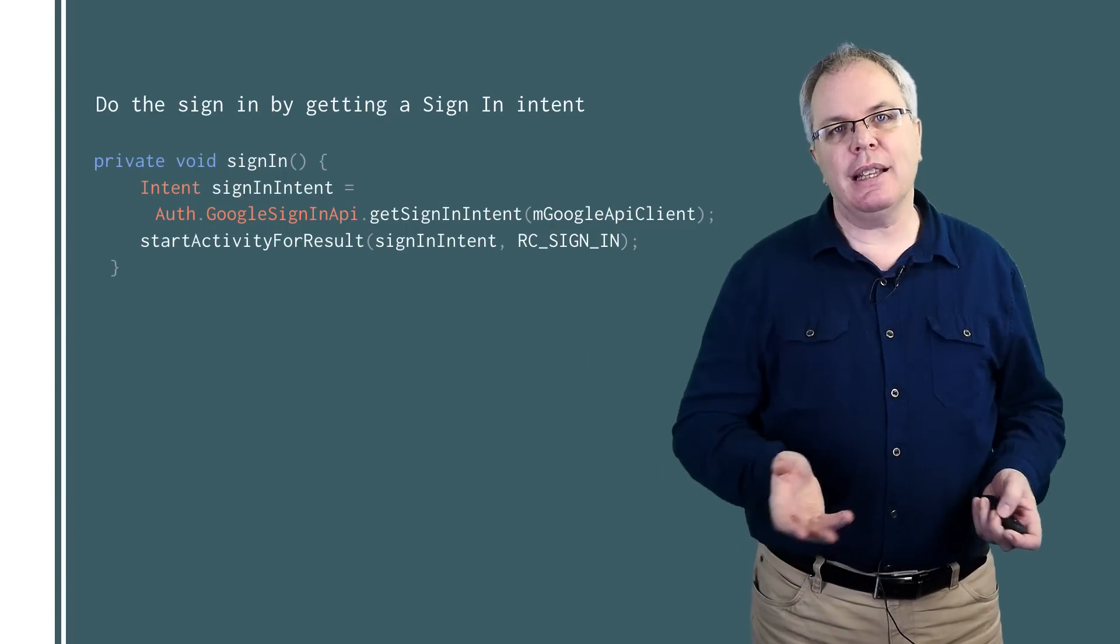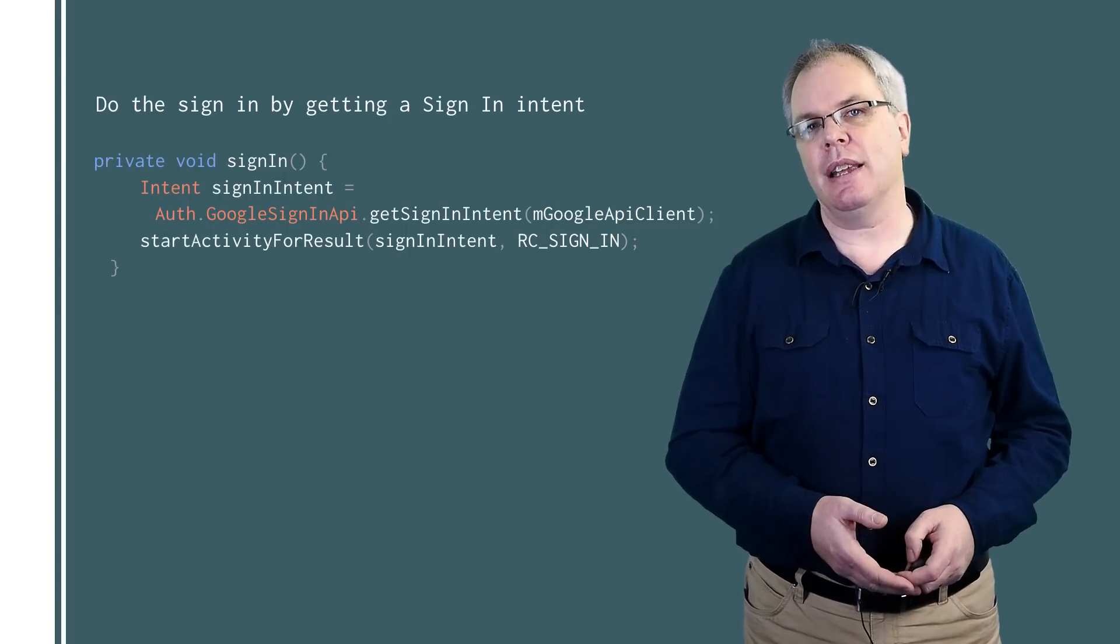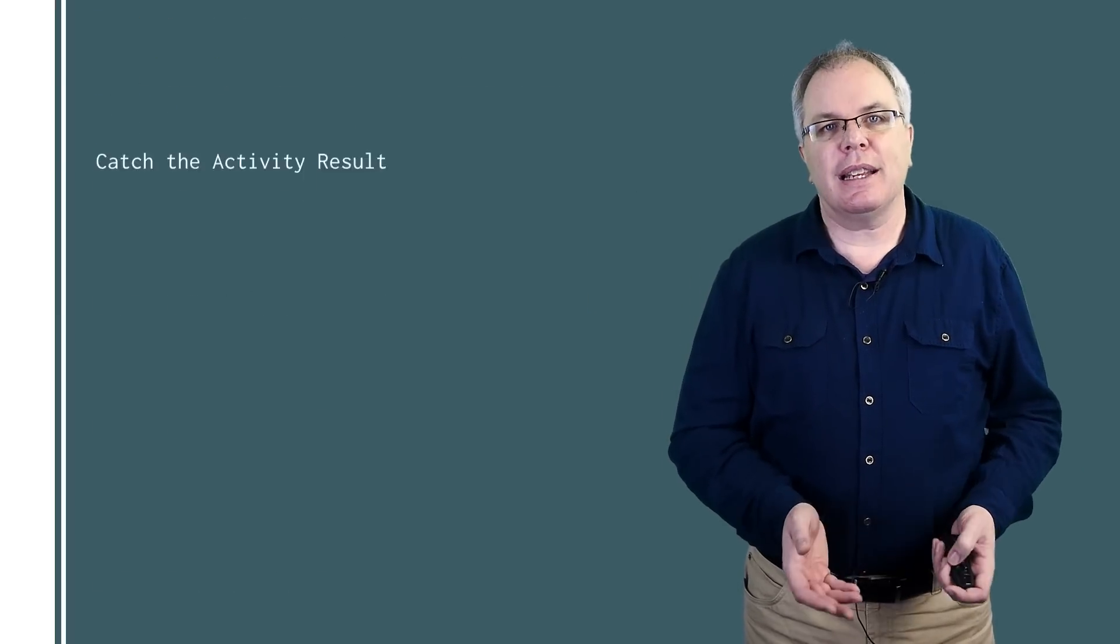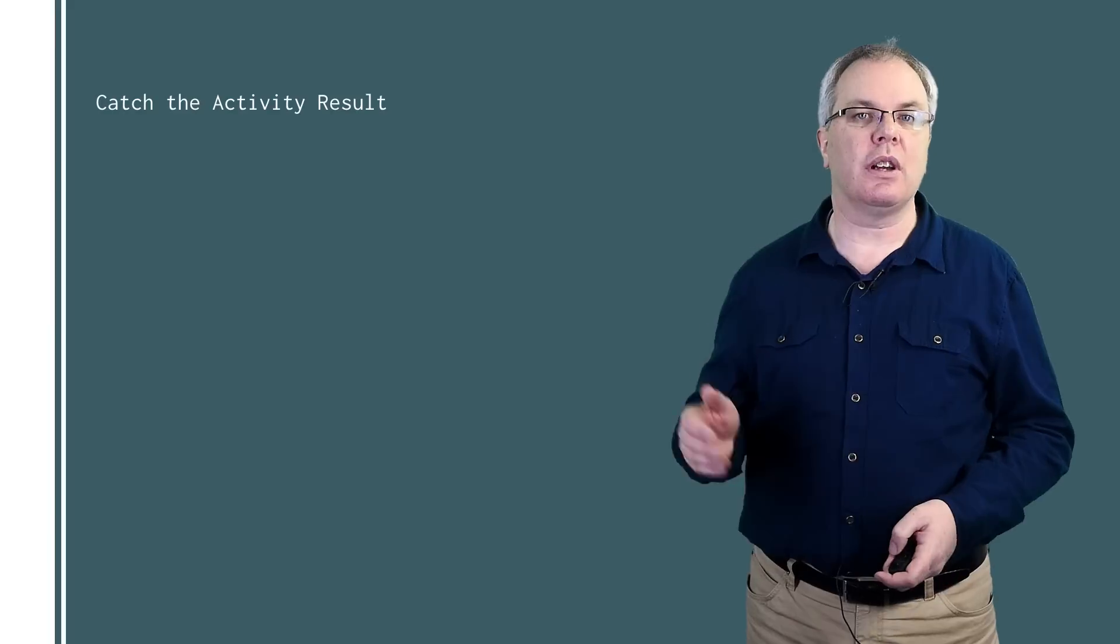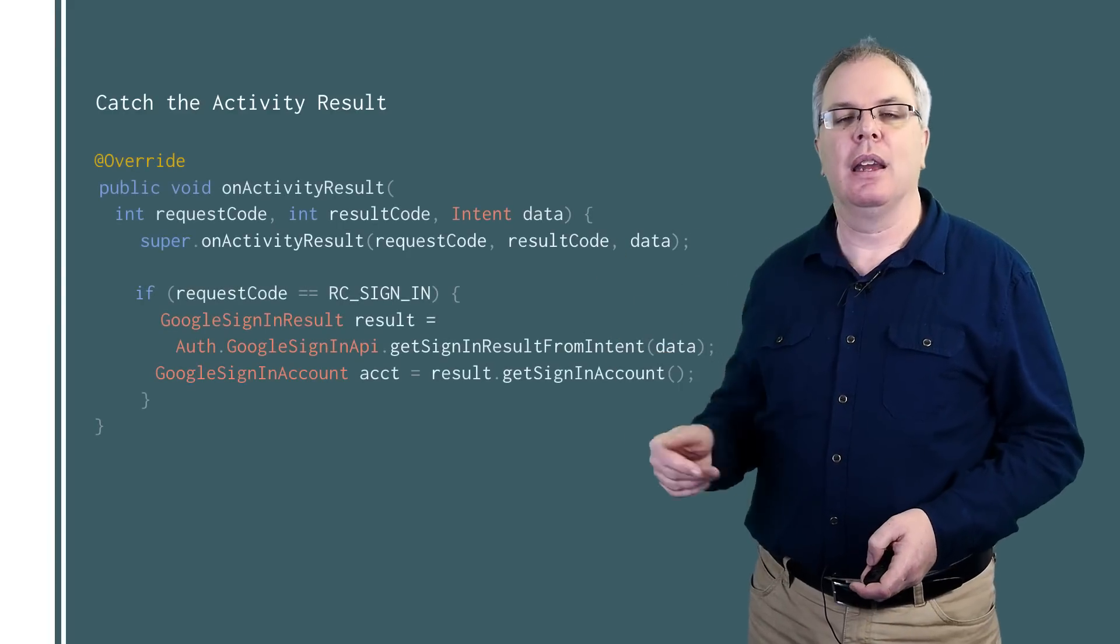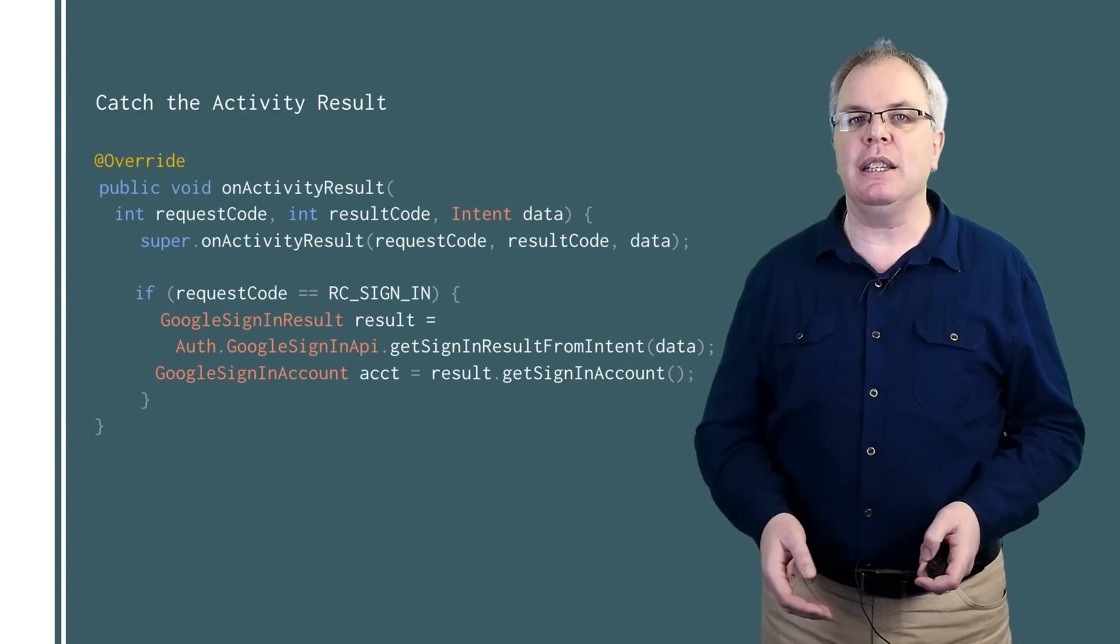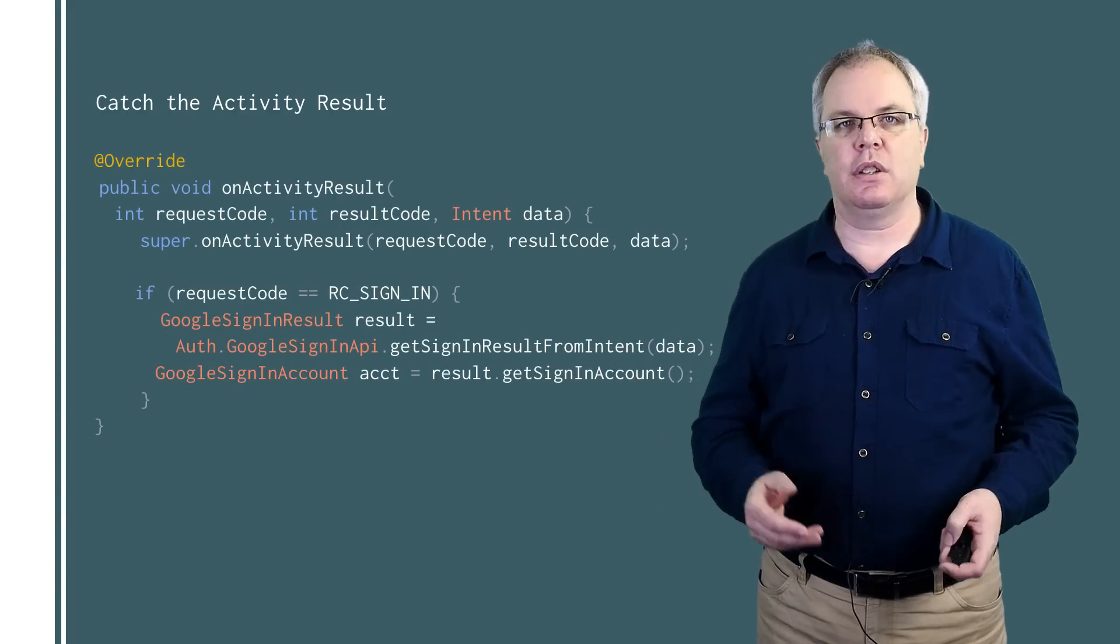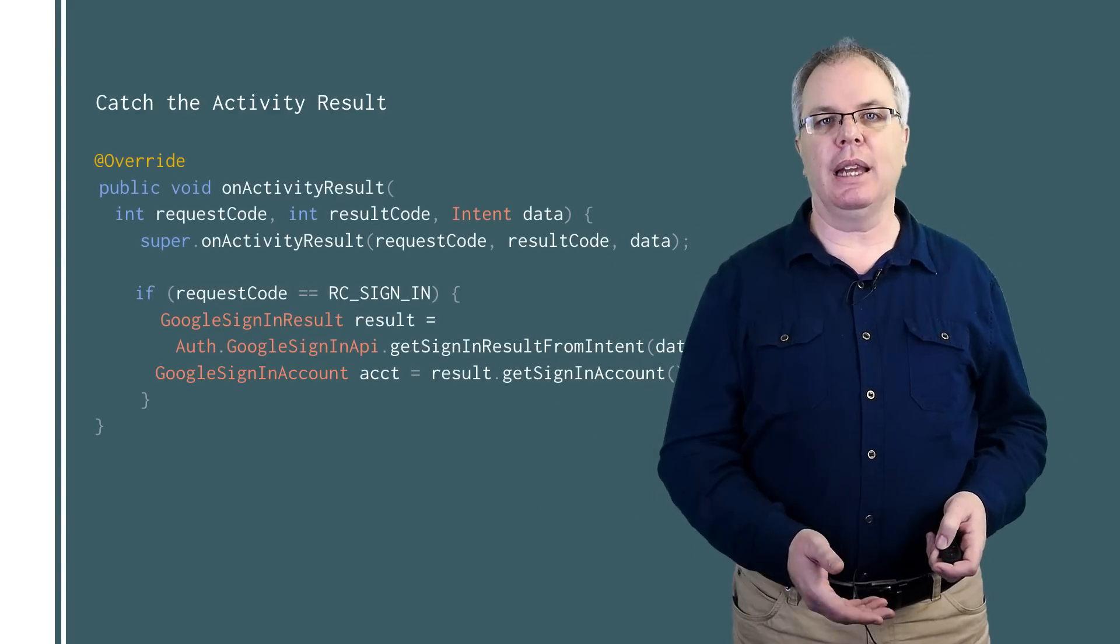And when it gets a result, you just simply start an activity for it. This activity will get a Google Sign In result object back. And from it, you can extract user details such as their email address or their Google ID.